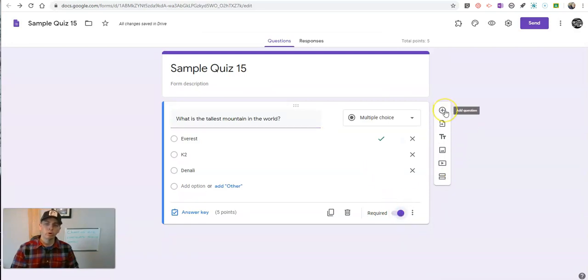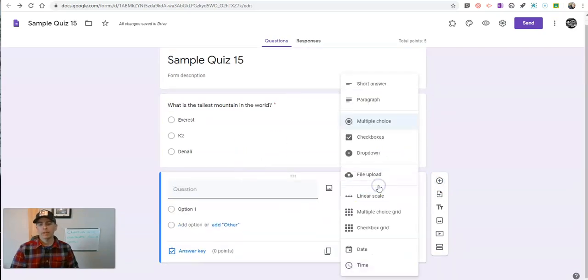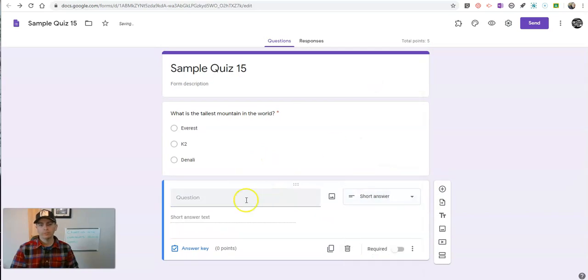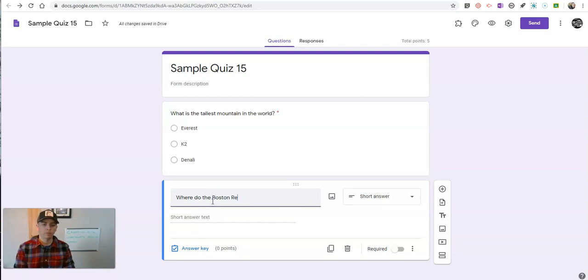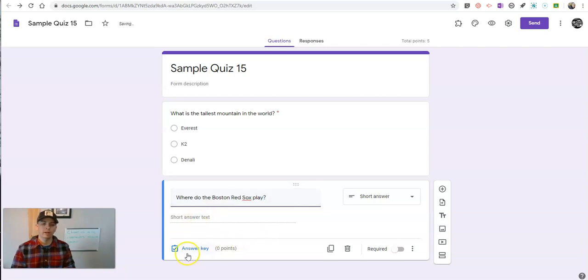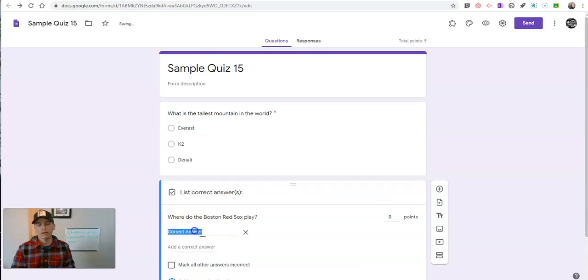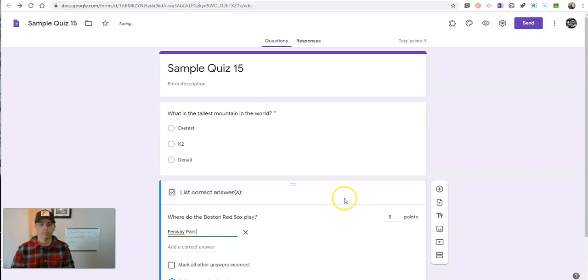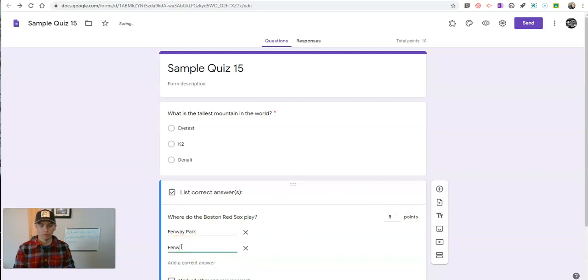I'm going to do one more question. And this one I'm going to make as a short answer question. And now let's go into my answer key. I'm going to add a correct answer. Five points. I'll add one other.